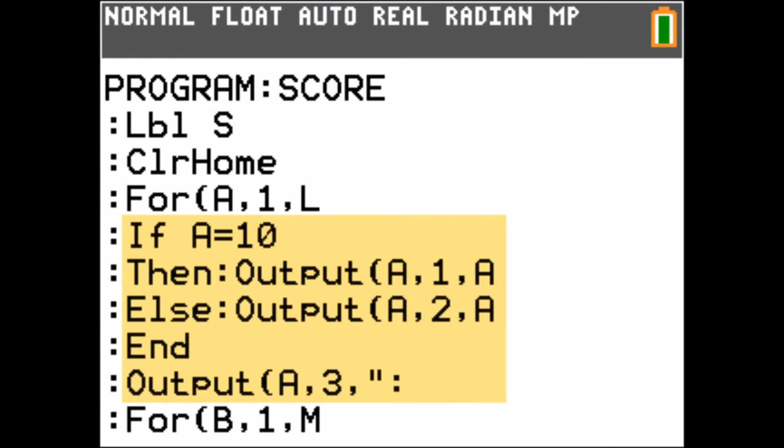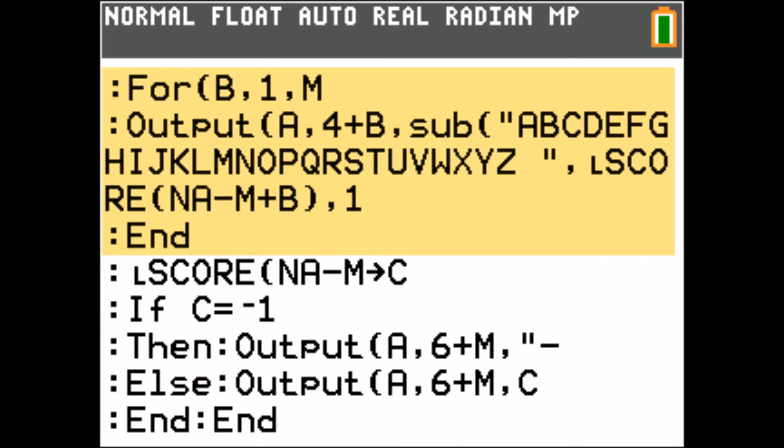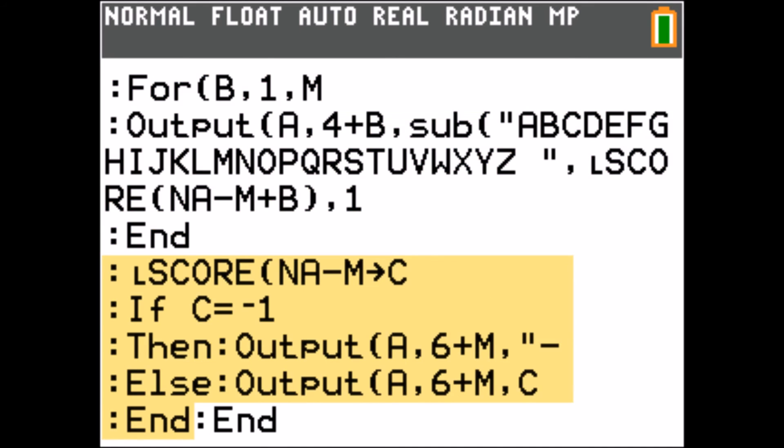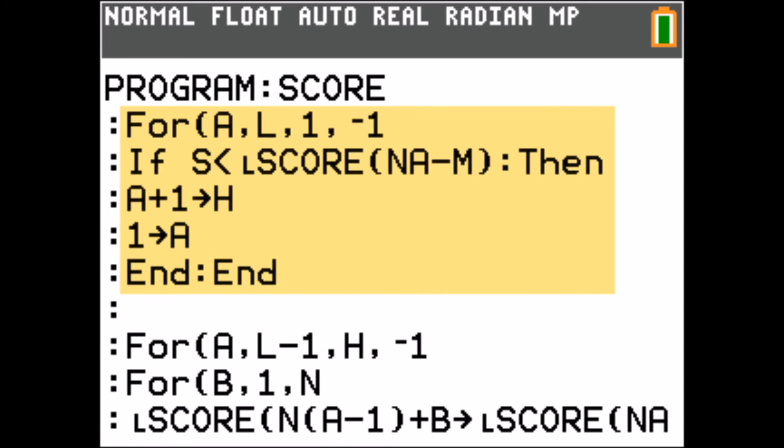When I show the scoreboard, I first output the rank, the name, and its score.